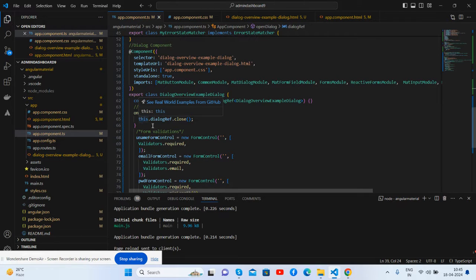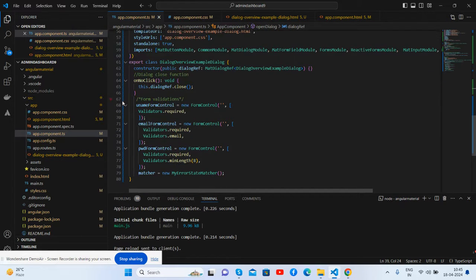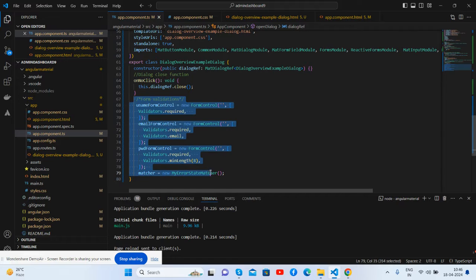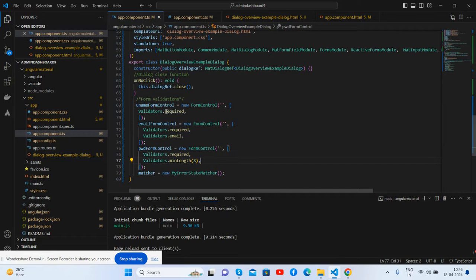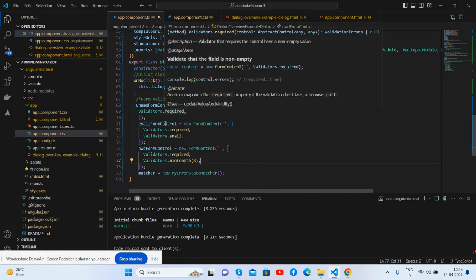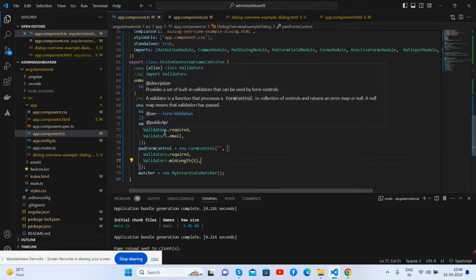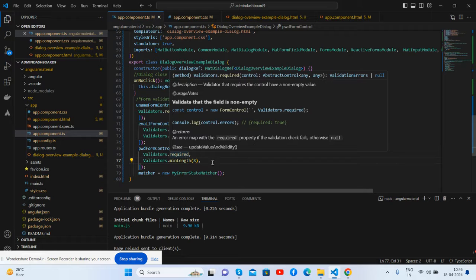There is also the close function, and here are the validations I have added. Here are the validations for the username, email, and password.